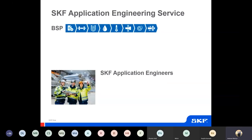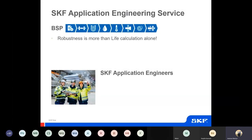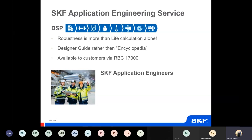The way the bearing selection process is laid out ensures an awareness that calculating bearing life alone is not sufficient to obtain a robust bearing solution — there are other considerations that are equally important. Rather than just being an encyclopaedia, this bearing selection guide is written to be more of a designer's guide, available through the catalogue and online.